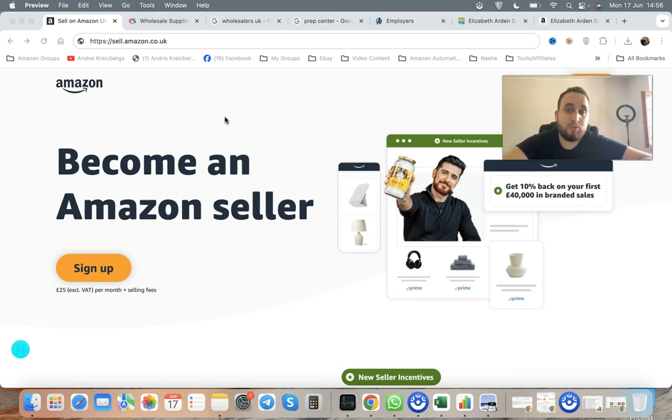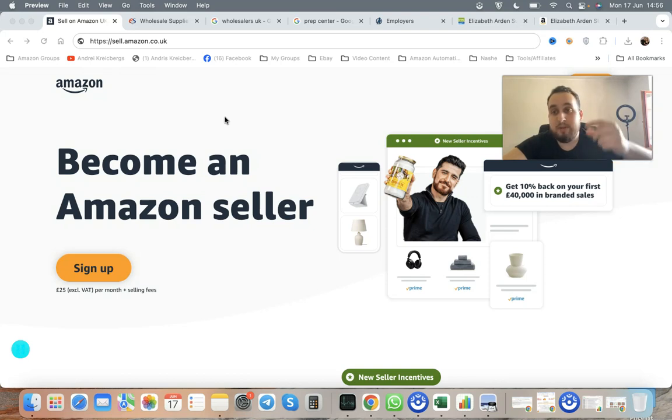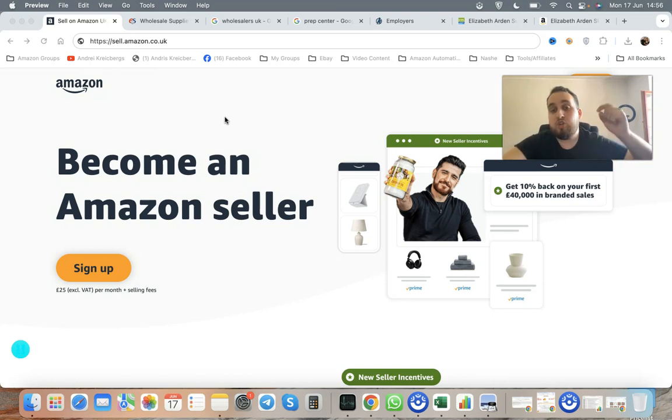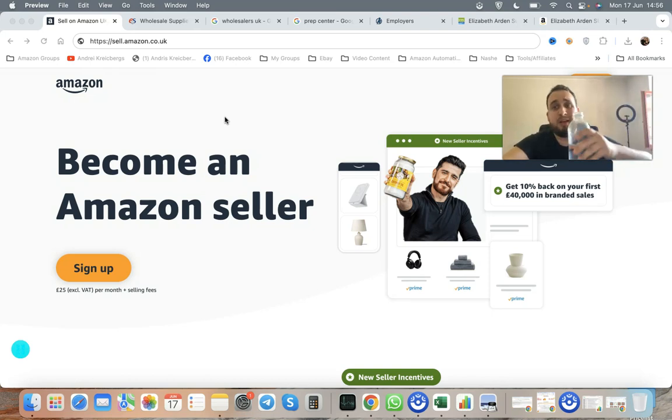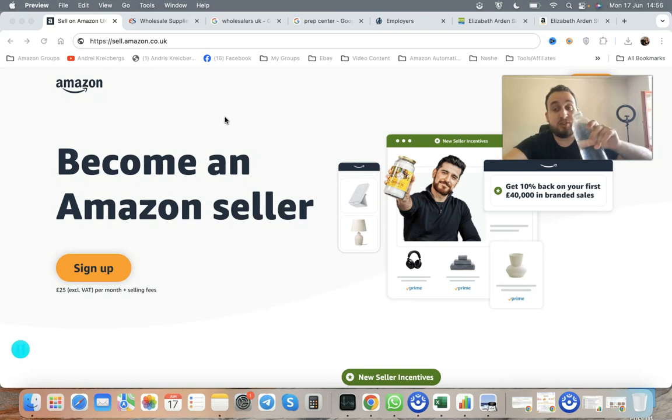If you want to receive my additional private FBA guide to start selling on Amazon, make sure to comment the word 'guide' below this video and I'll send it to you right away. Let's get this cracking.